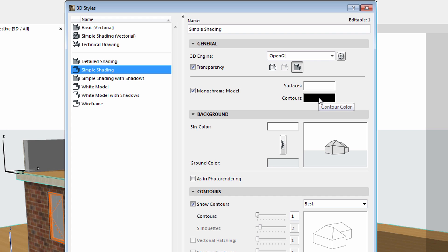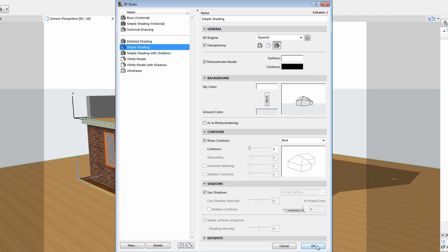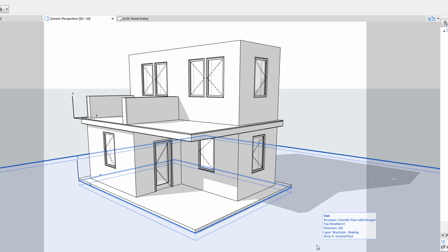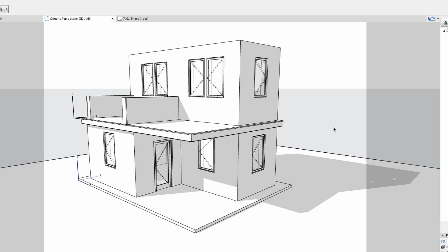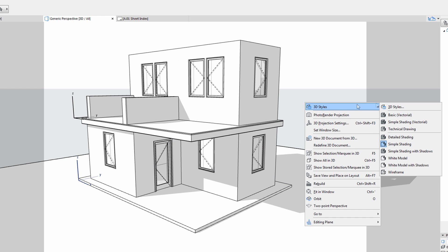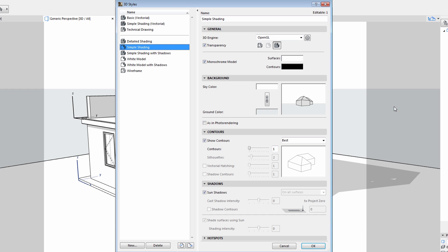Let's select the OpenGL engine, using a white surface color with black contours. The result is immediately visible in the 3D window. This is a typical white model view, although we may do some further enhancements.